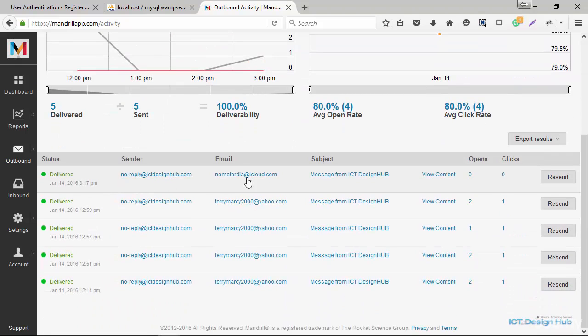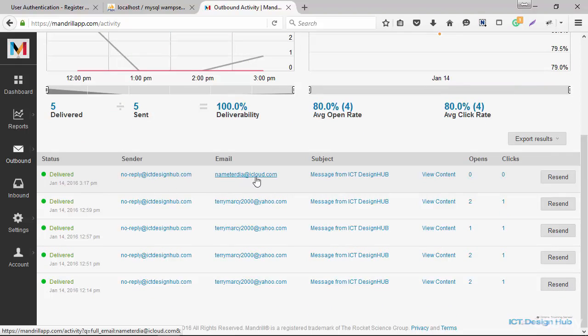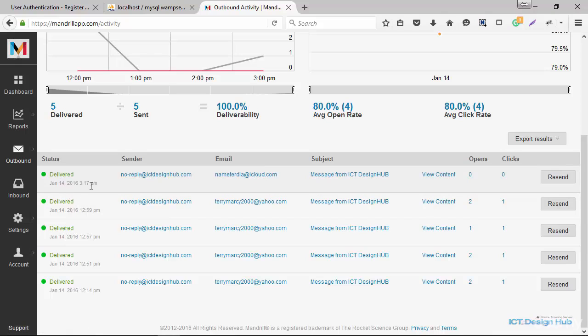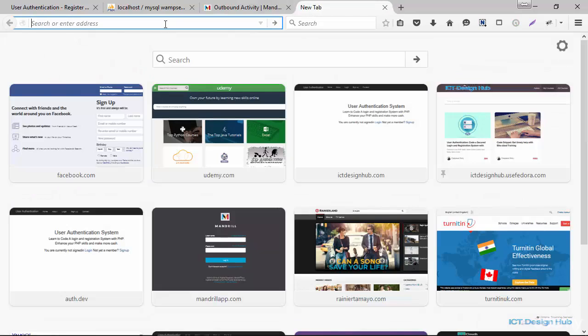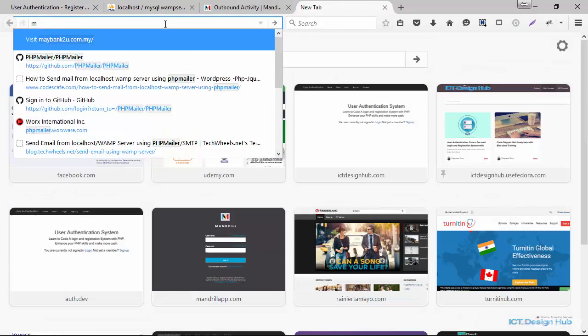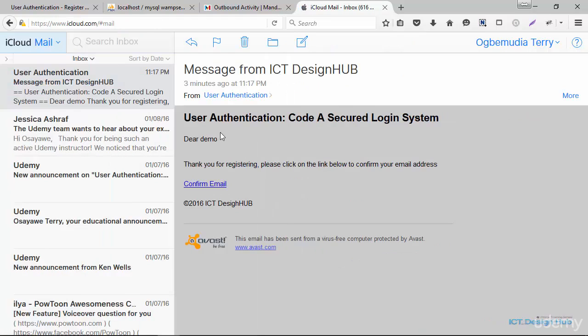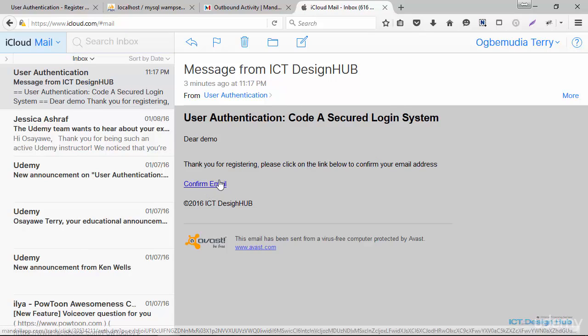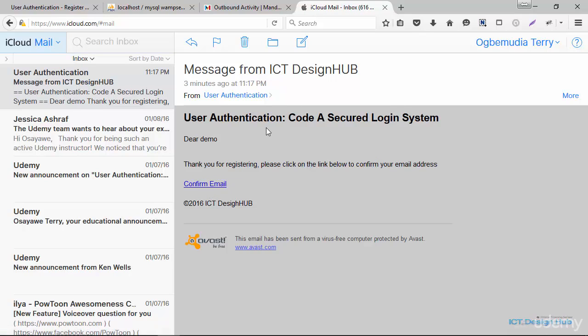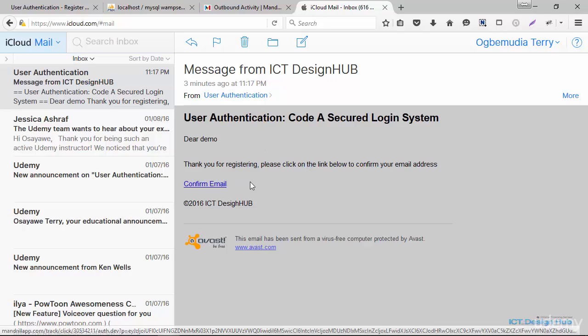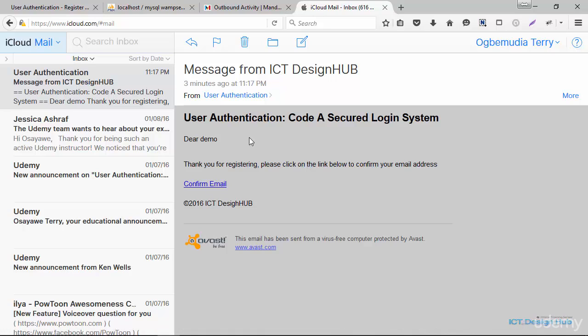So this is the one we just sent now to tedia@icloud.com. And the status here shows that it has been delivered. So I'm going to log into my iCloud account. So right here in my inbox, we have the message and you'll see here it was just sent three minutes ago. So now we are not yet ready to click on this link. We are going to first of all write the activation script before we click on this link. So we're going to be doing that in the next lecture.